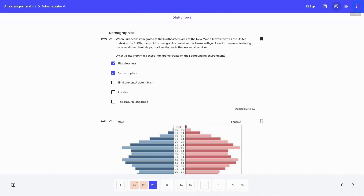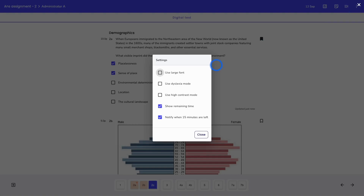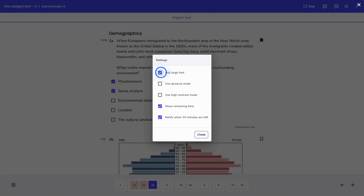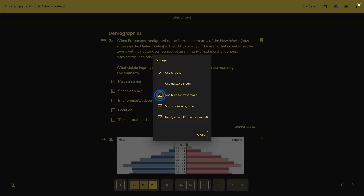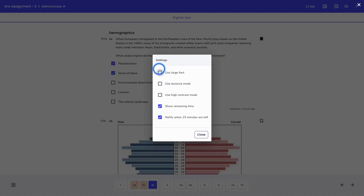Next to that, we also have the student settings. These settings are aimed at students — for example, students may want to use a large font or high contrast mode during the taking session. As you can see in the background of the screen, the test is automatically updated to display in large font and high contrast mode. These settings cannot be edited by the teacher or admin.